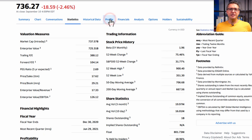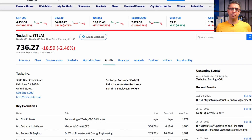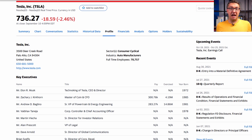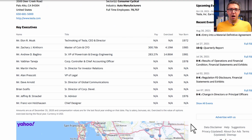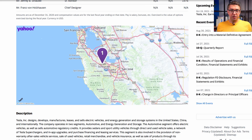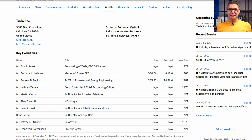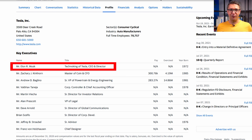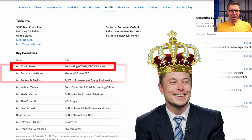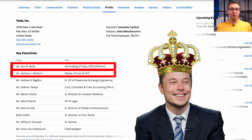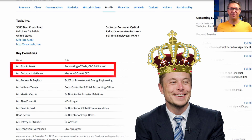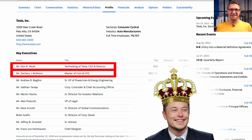On the Profile page, you receive some basic information about a company — for example, the headquarters, contact address, what they actually do, and who the management is. In this case, you can see that the Technoking of Tesla is Mr. Elon Musk and the Master of Coin is Mr. Zachary Kirkhorn. Those are really the official titles at Tesla for the CEO and CFO. I'm far from being a Tesla fanboy, but I really like a good portion of humor in a world of seriousness.